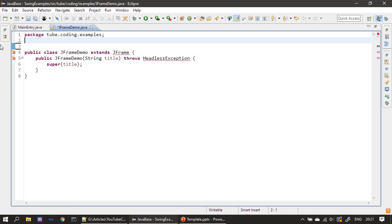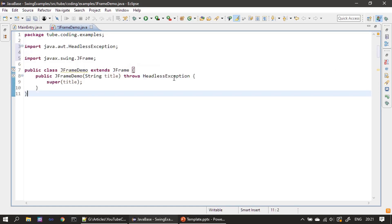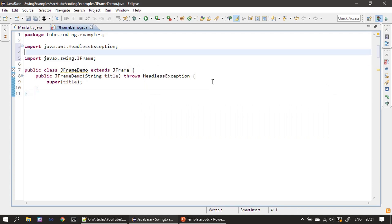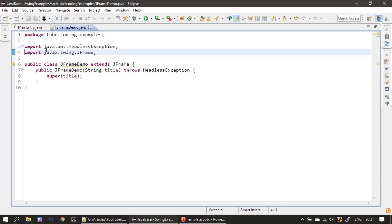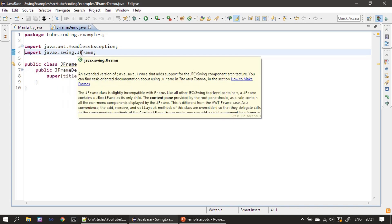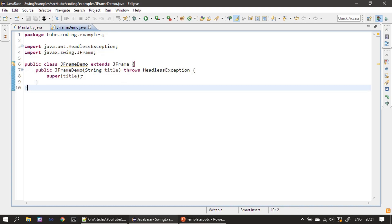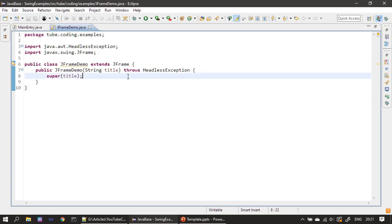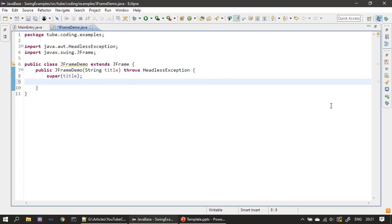We will remove these imports also. When we add code we will start adding the packages. If I do Ctrl+Shift+O it will add the package for JFrame and handles exception. You can see java.awt.HeadlessException and javax.swing.JFrame. Now we can start our example — we are inside the constructor.